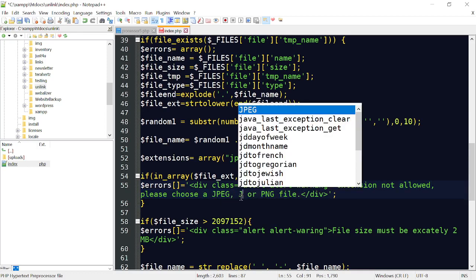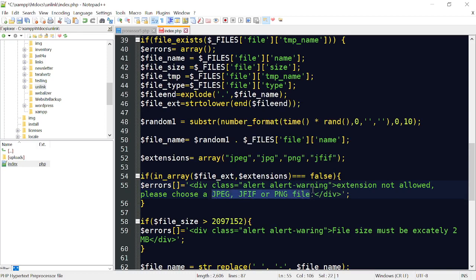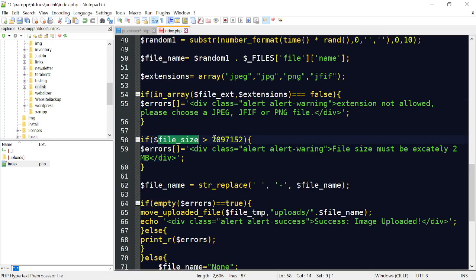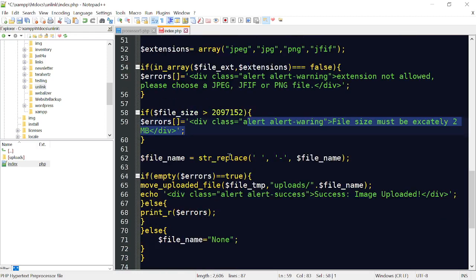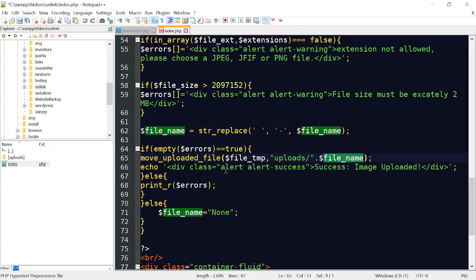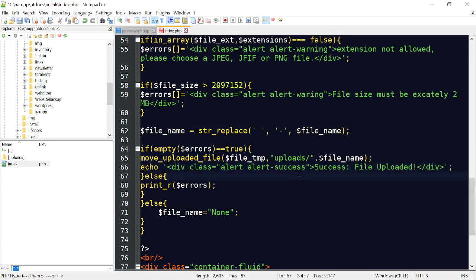So we allow JFIF, PNG, or any type of file you want people to upload. For file size, if the file size is greater than two megabytes we add that to the errors array and display a warning that files must be under two megabytes. Then we use string replace - if there are any spaces we put hyphens in so there are no spaces in the file name. If there are no errors, we move the uploaded file to the uploads directory, put the file name in there, and alert that the file has been uploaded.